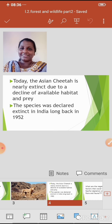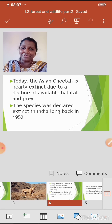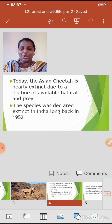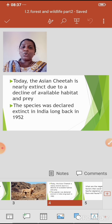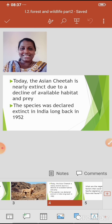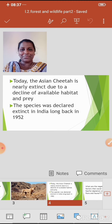So what is the reason behind the extinction of the Asiatic Cheetah? It is due to the decline of available habitat and prey. Habitat means the natural environment in which a particular species of organism lives. Prey is the animal or bird that is killed and eaten by another animal or bird.